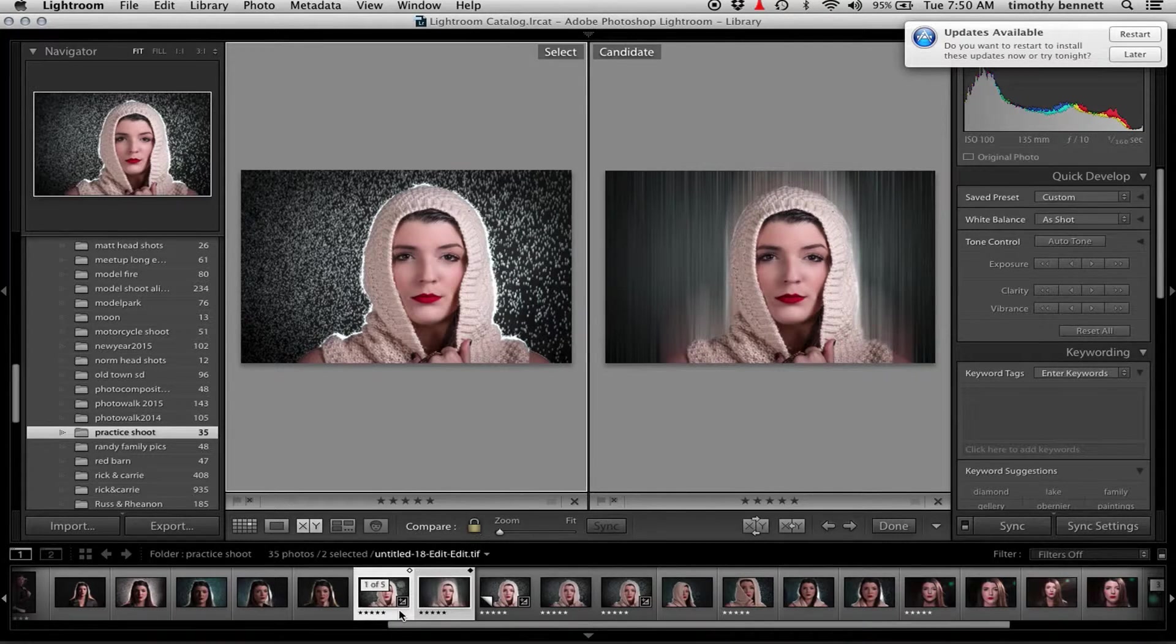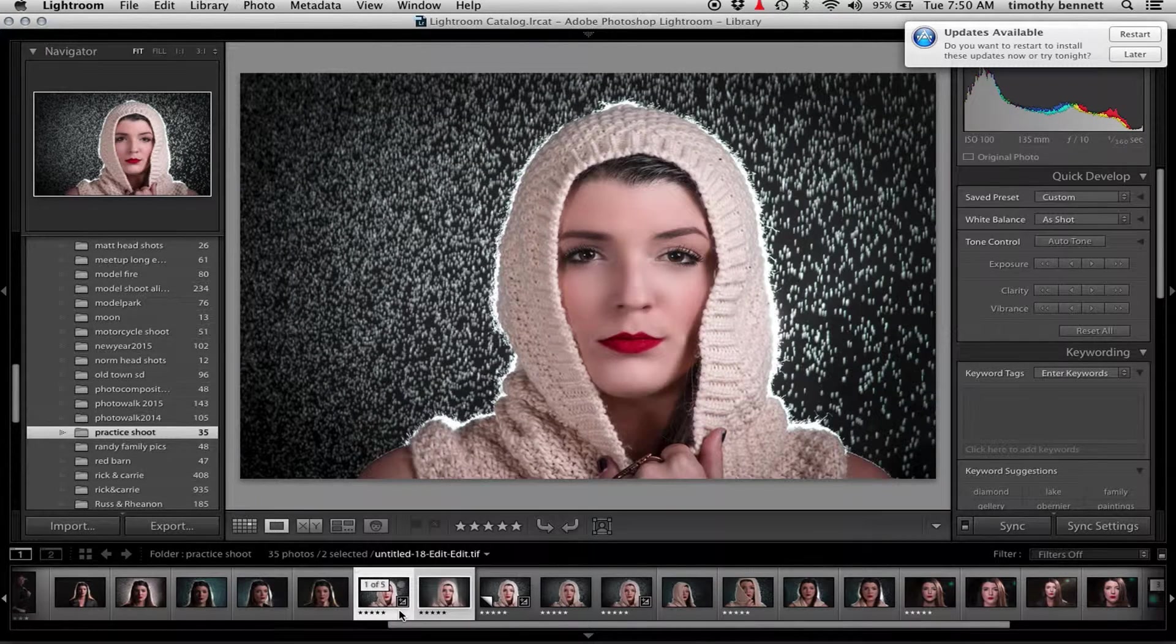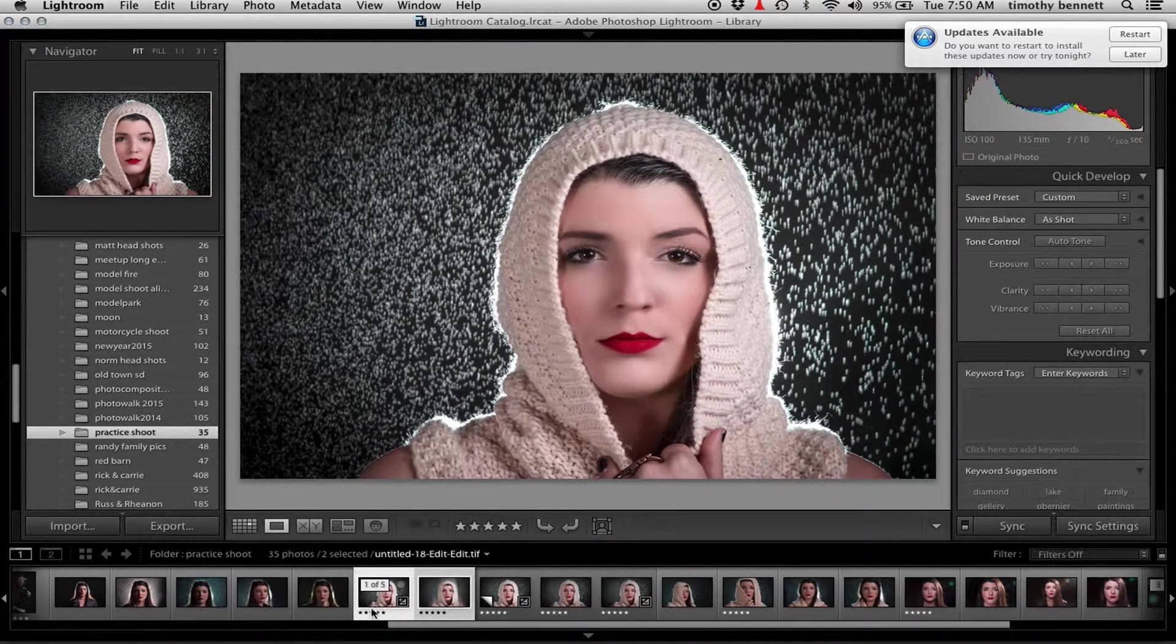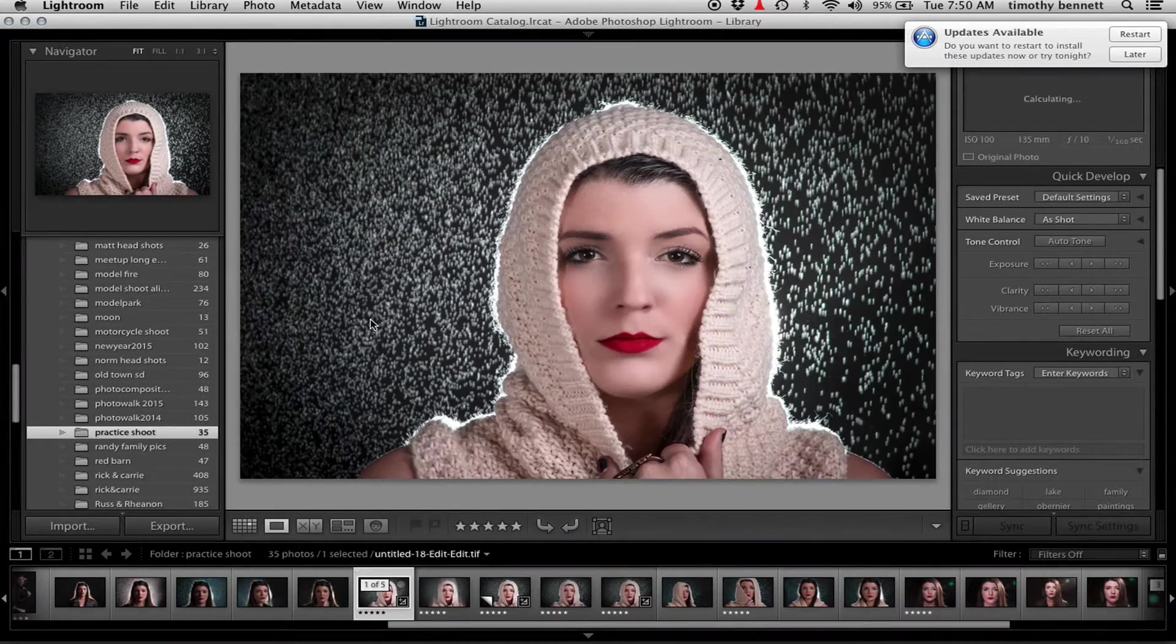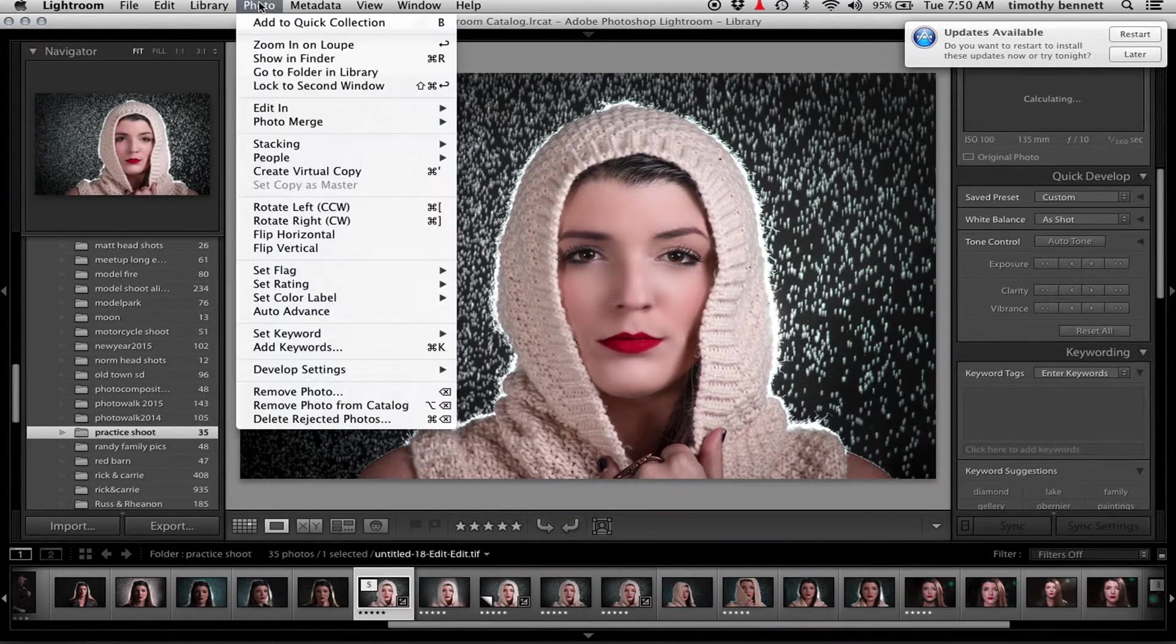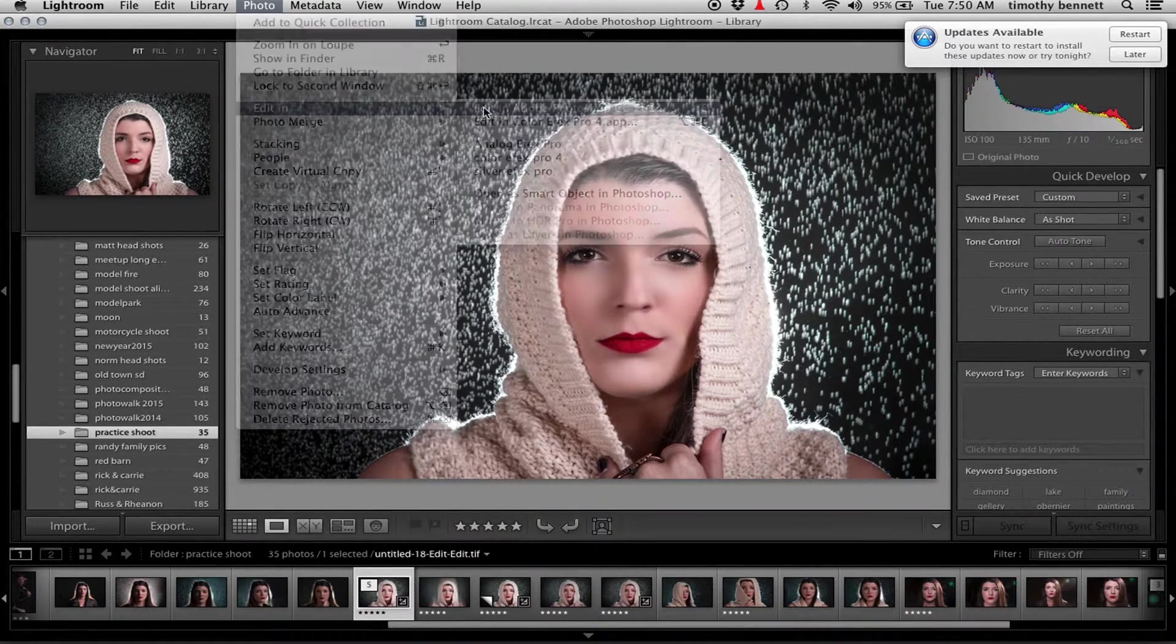So first you want to select your original image and then edit in Photoshop.